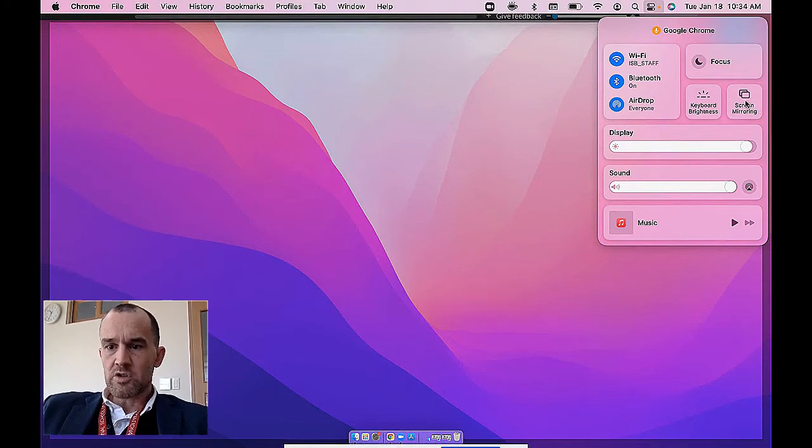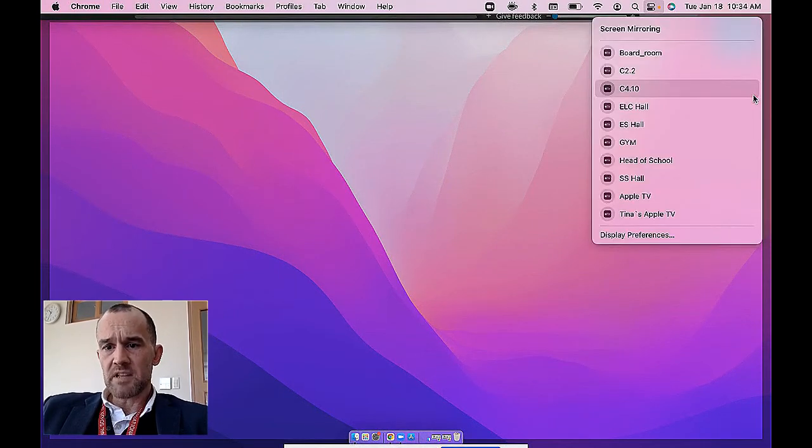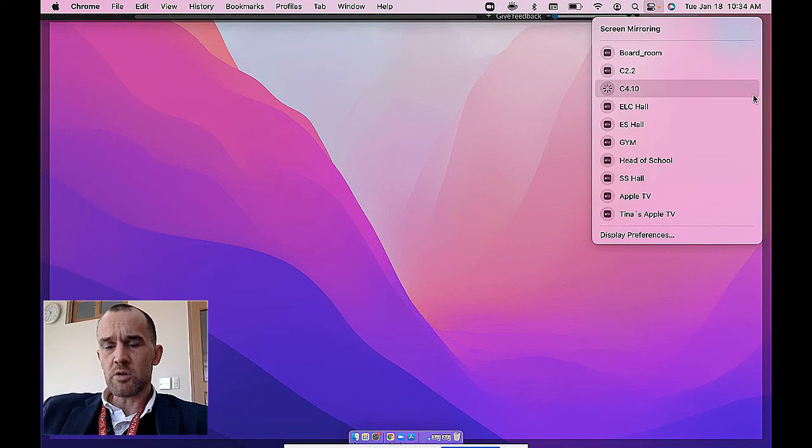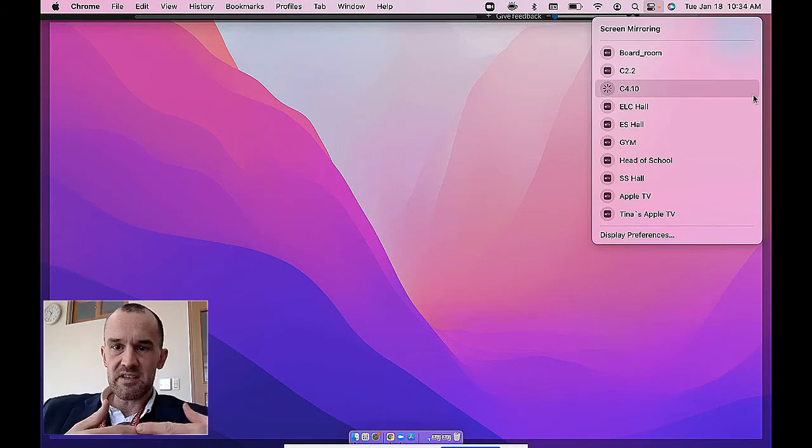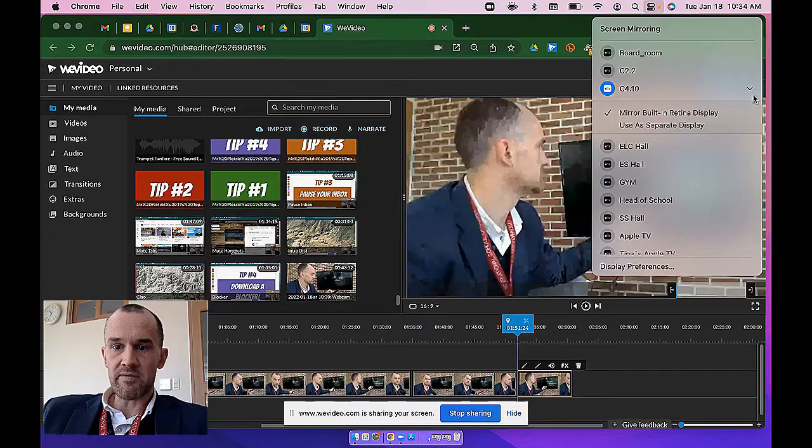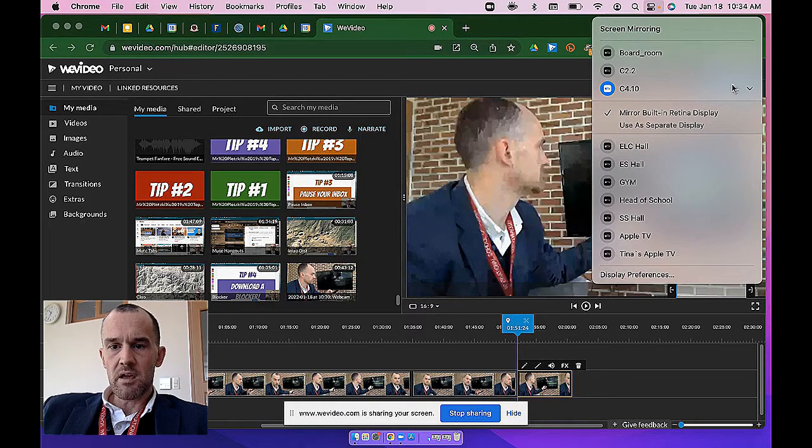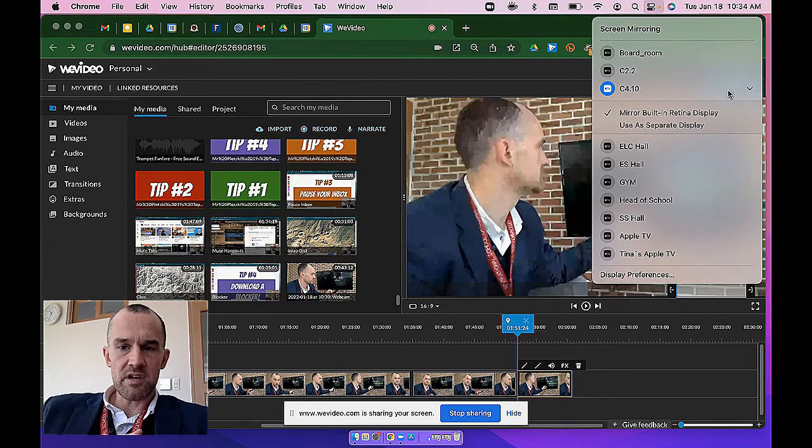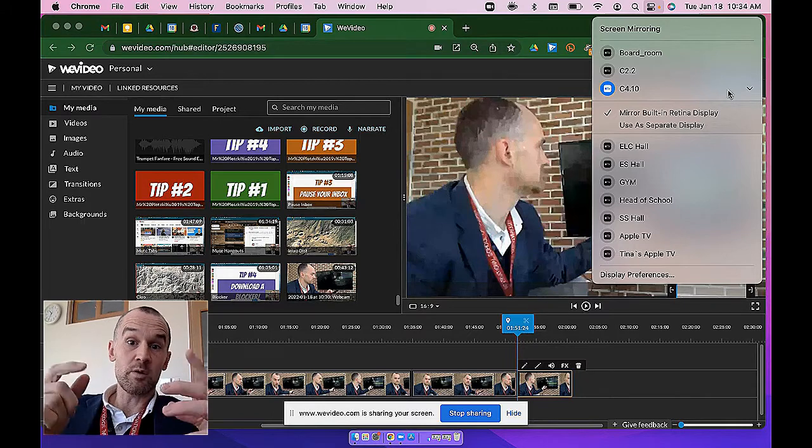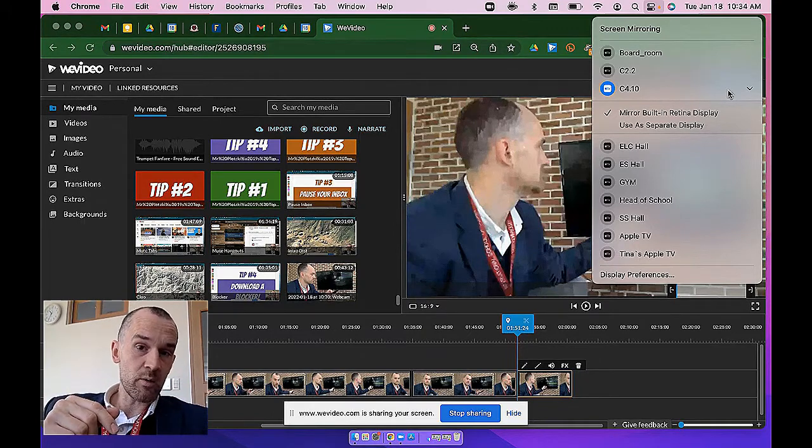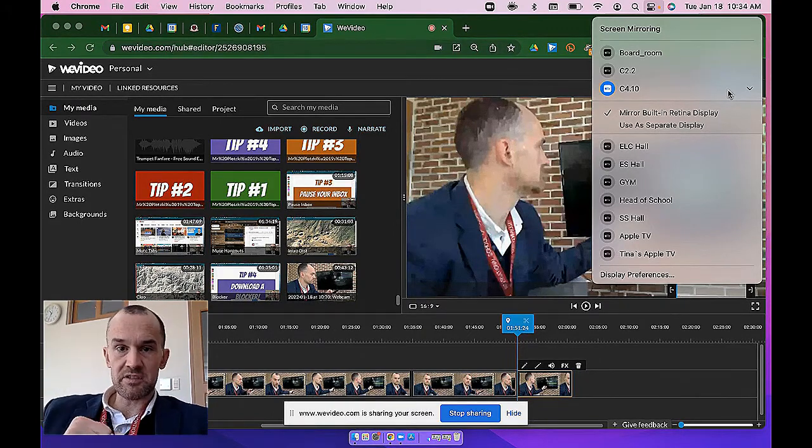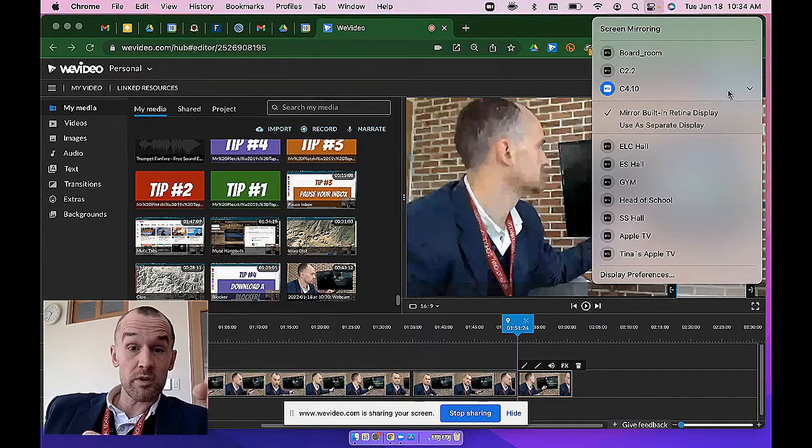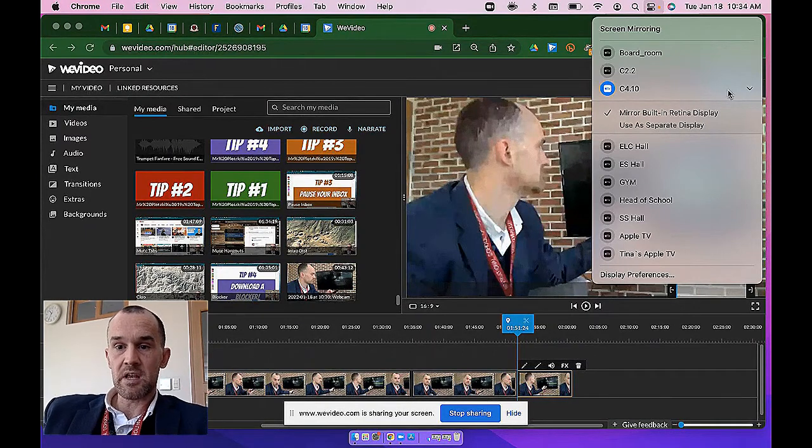When you choose screen mirroring, it's going to show you a list of all of the Apple TVs that are in your vicinity on your Wi-Fi network. This is an important thing to remember: Apple TV works off of Wi-Fi, so you have to be on the teacher's Wi-Fi network in order to use the Apple TVs. Students will not be able to use the Apple TVs.